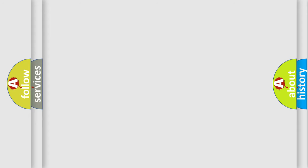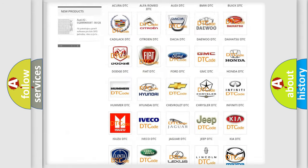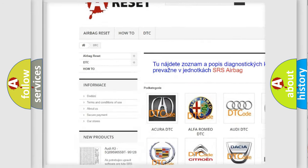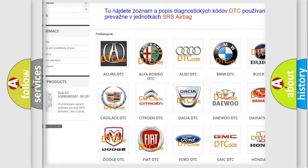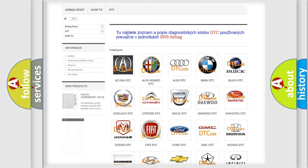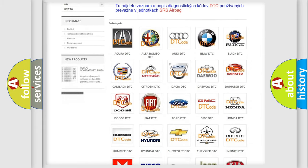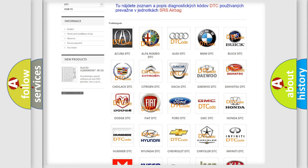Our website airbagreset.sk produces useful videos for you. You do not have to go through the OBD2 protocol anymore to know how to troubleshoot any car breakdown.